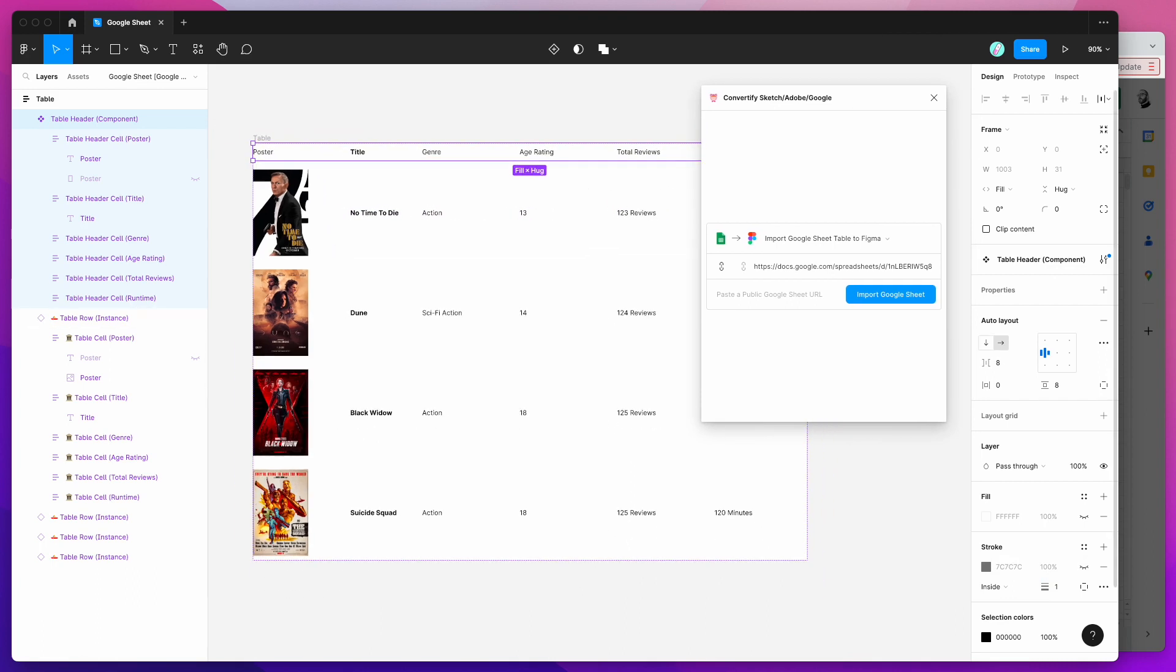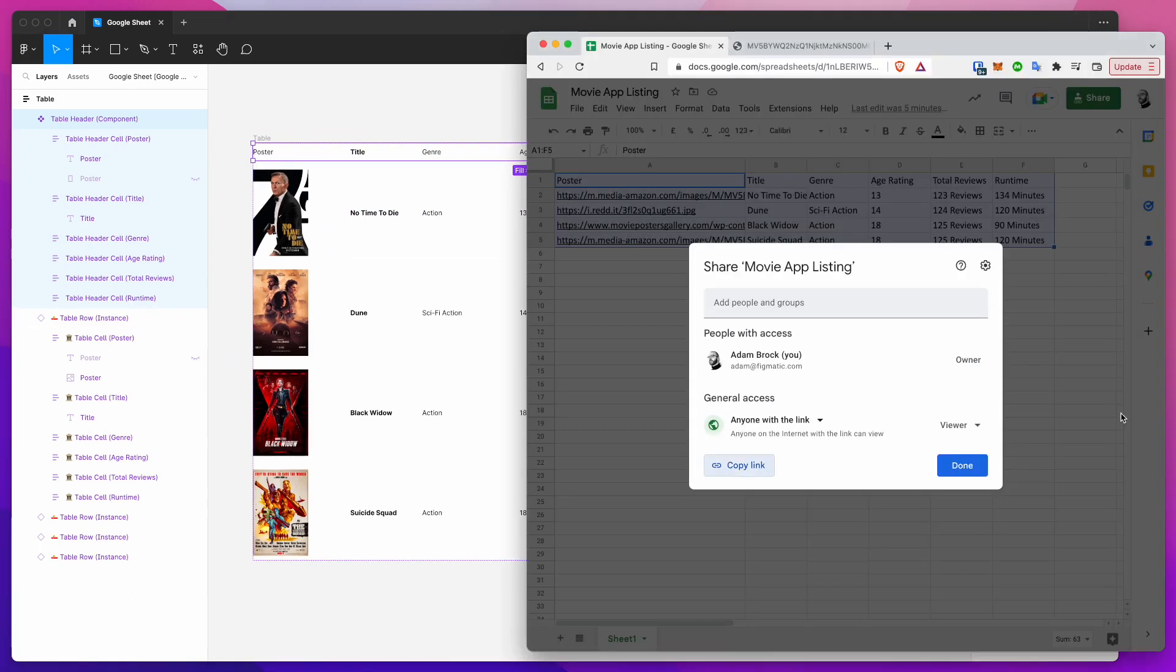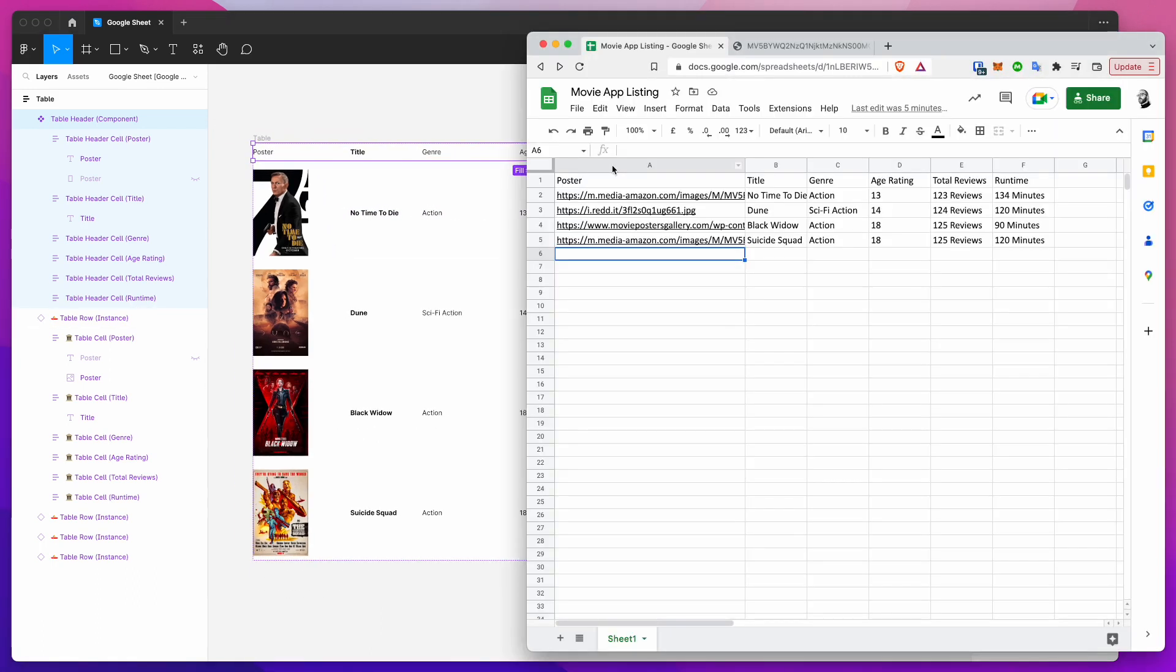For now I'm just going to leave it invisible. So that's basically it. You can use this to import any tables from your Google Sheets. It's always going to work much better if you're just using a simple table like this.